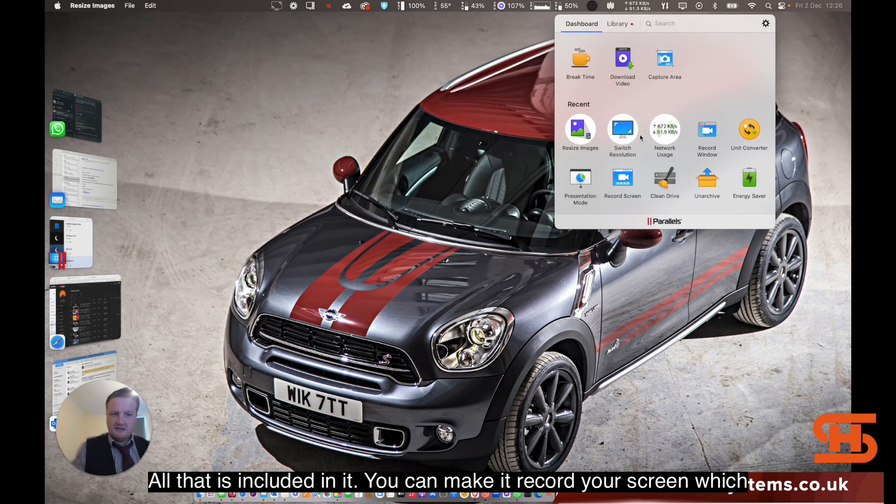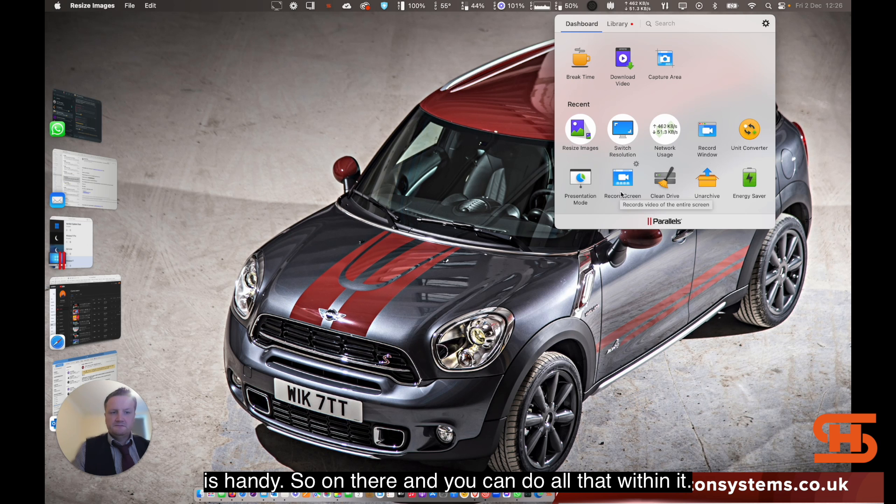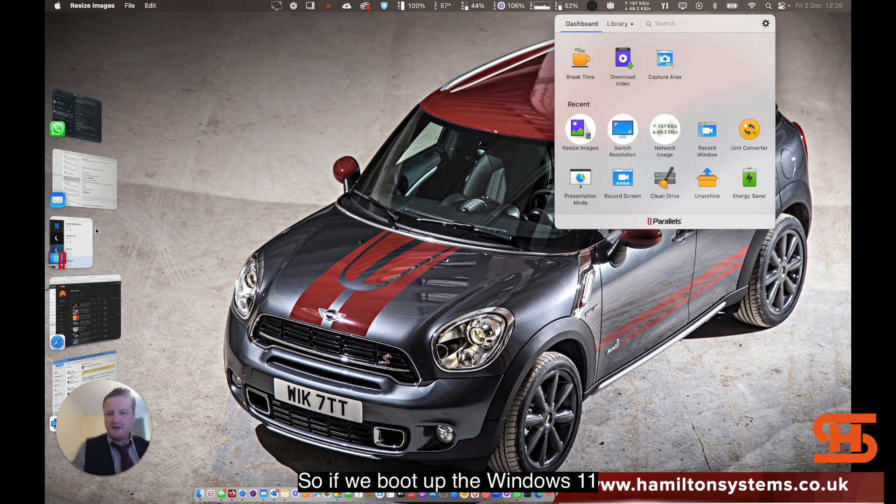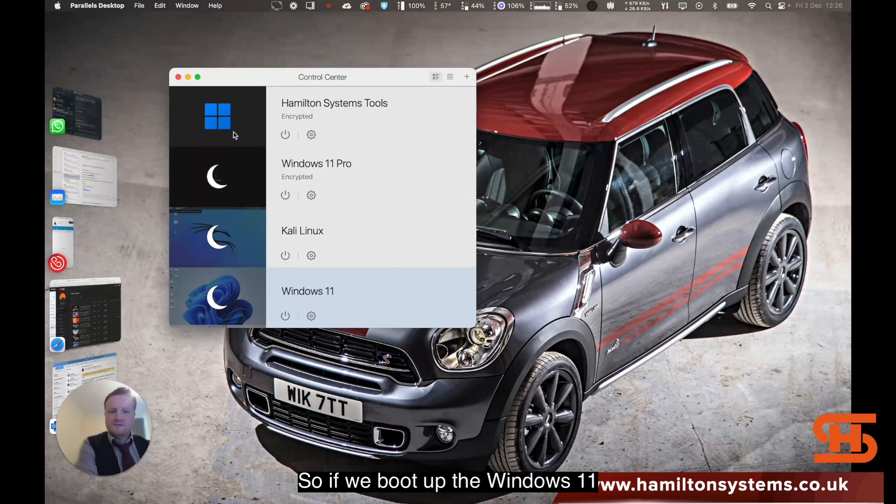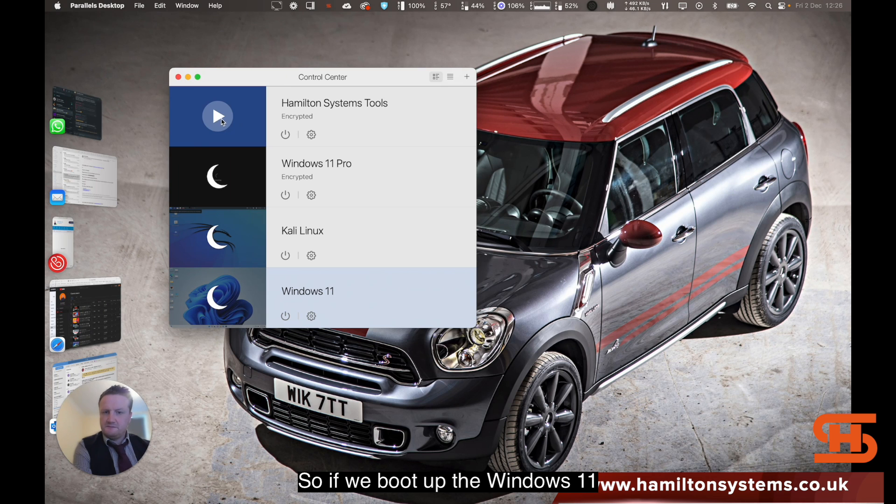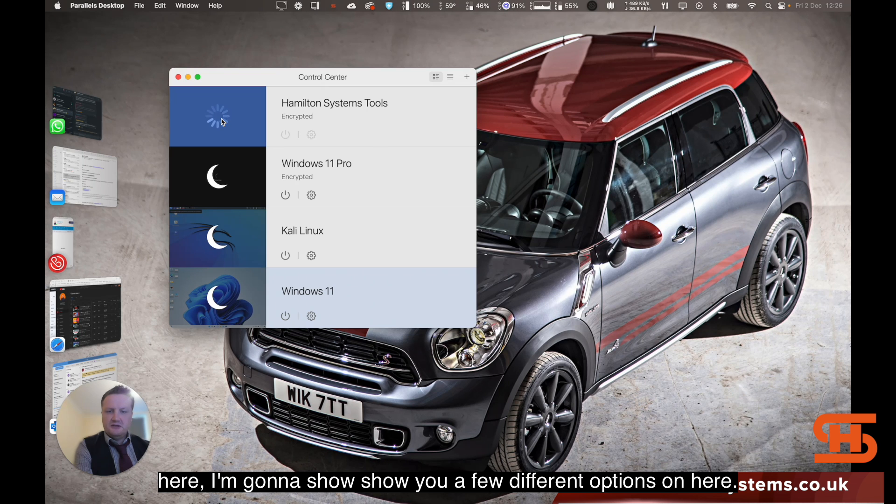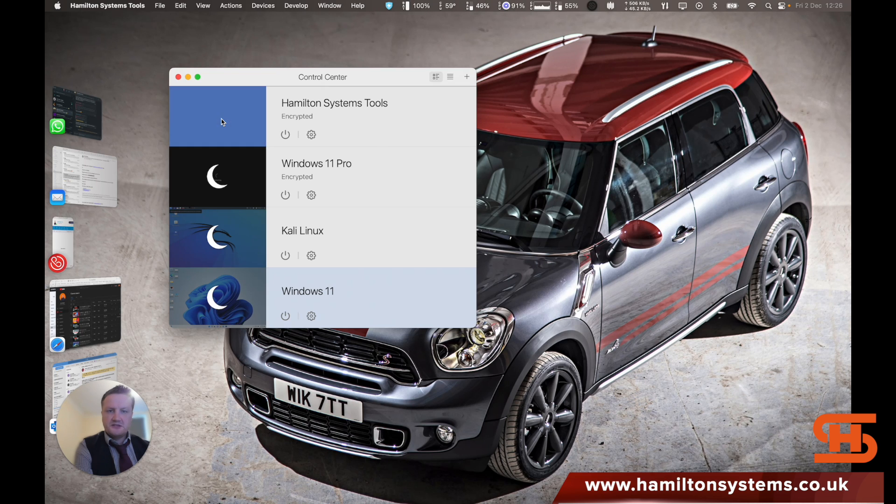You can make it record your screen, which is handy, and it's on there. You can do all that within it. So if we boot up the Windows 11 here, I'm going to show you a few different options on here.